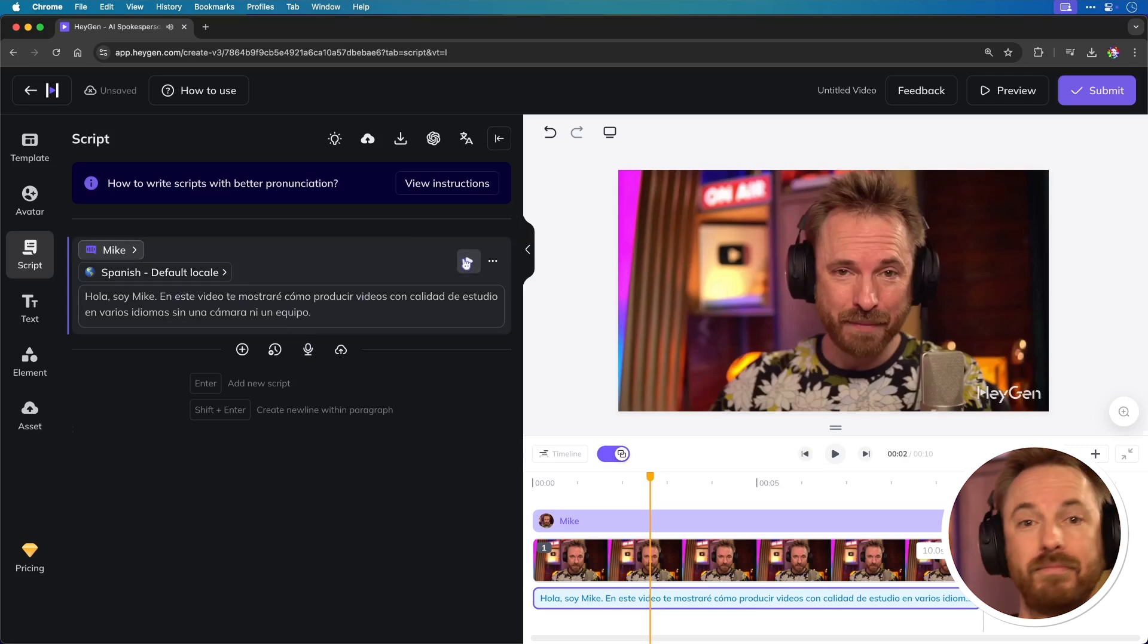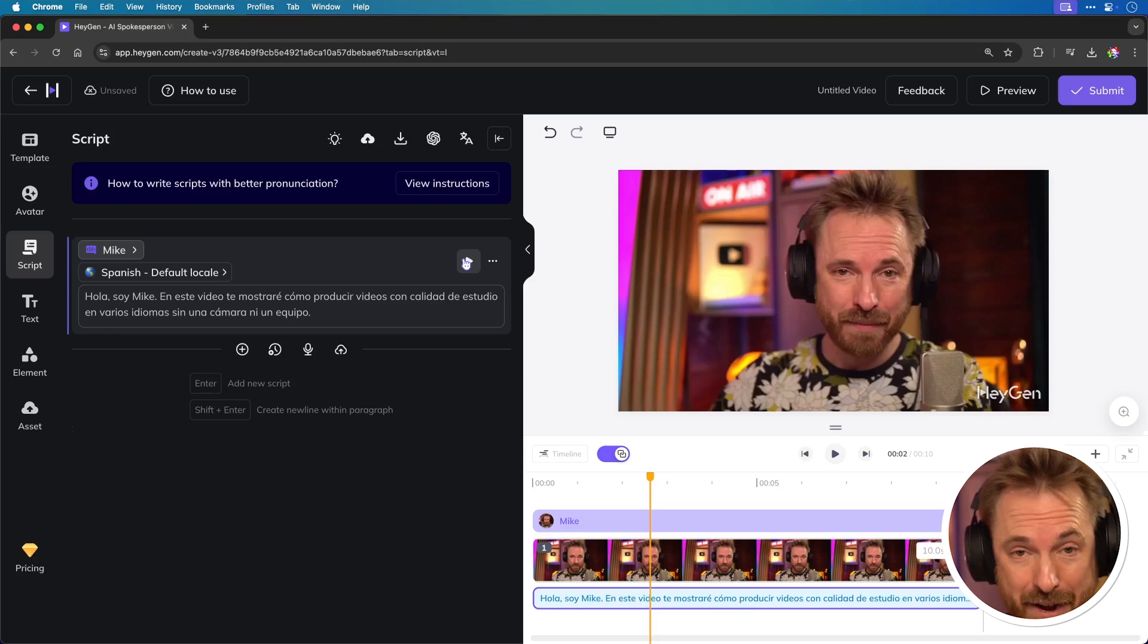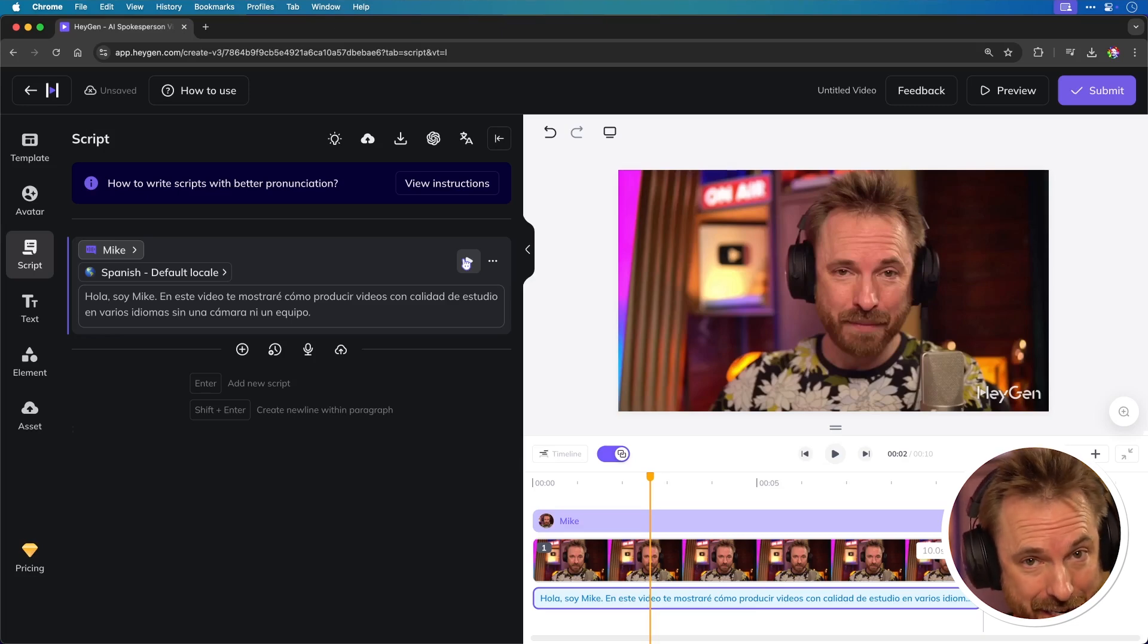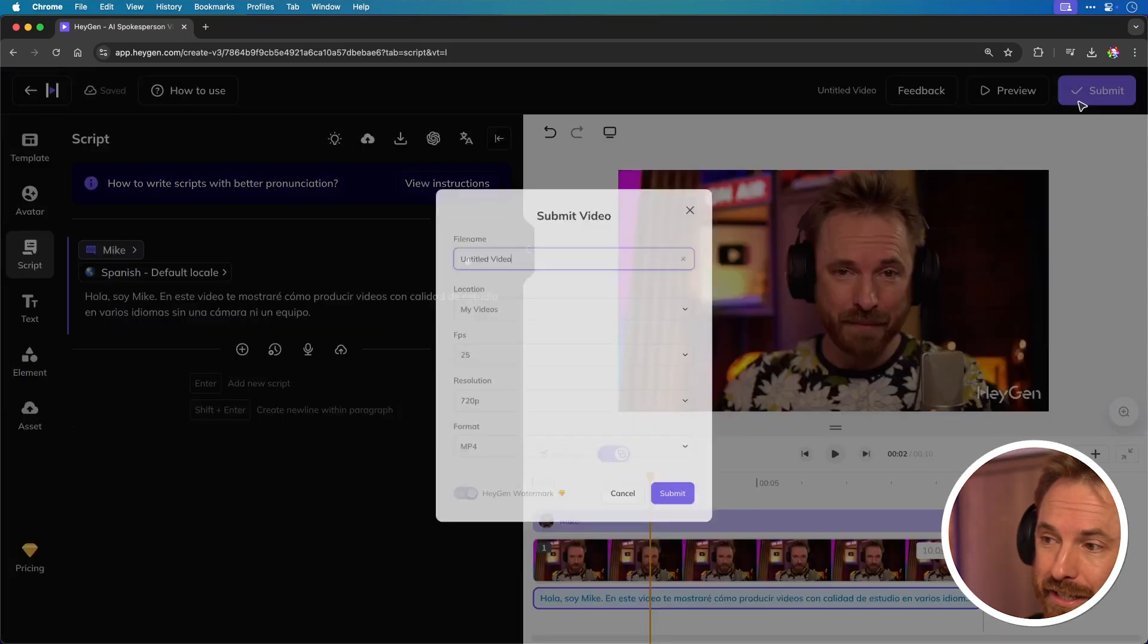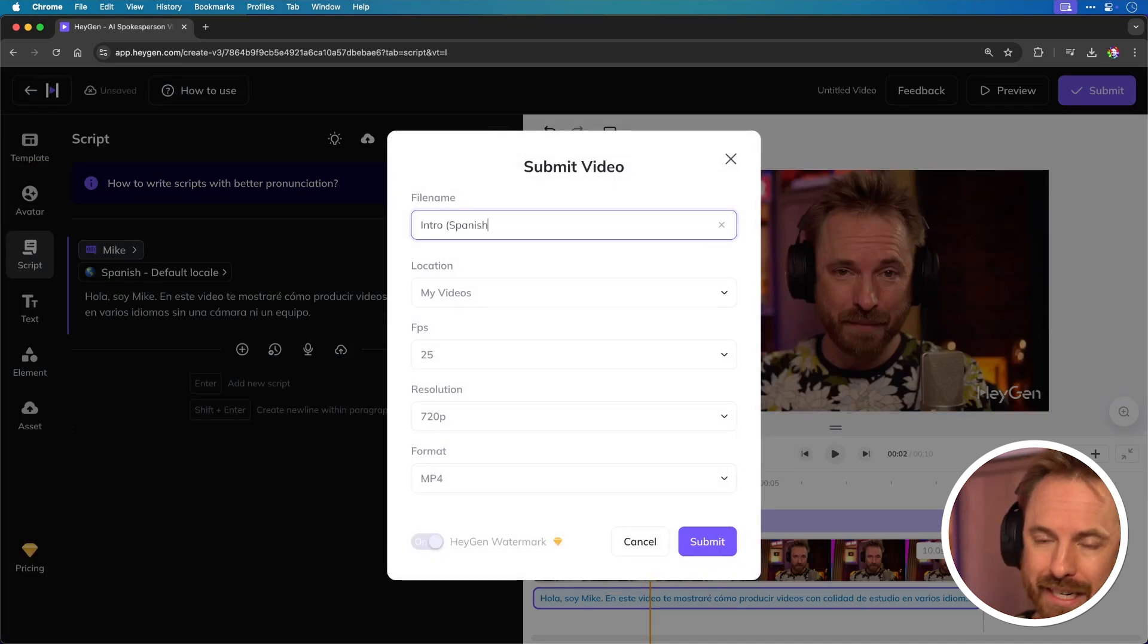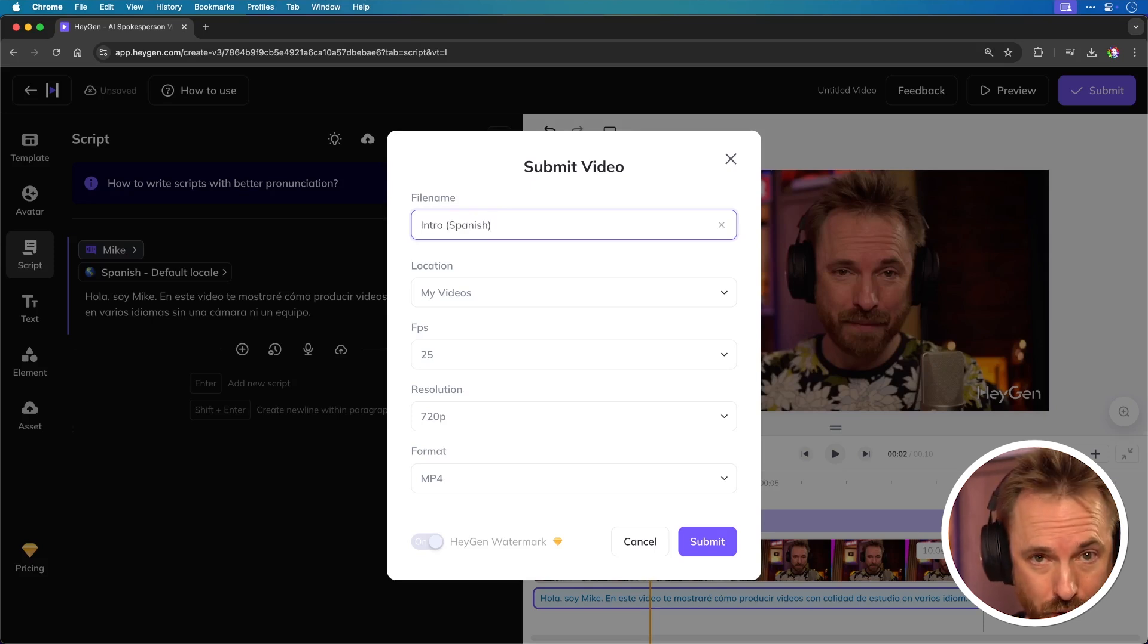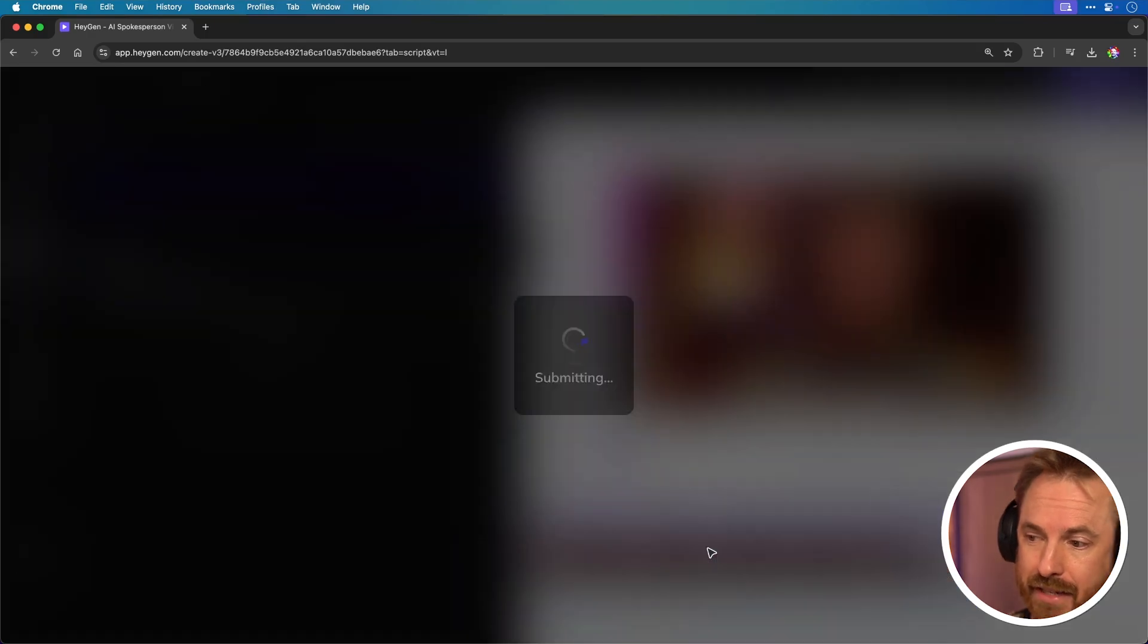Hola, soy Mike. Pretty incredible. It has not only translated what I've said, but it still used my AI clone to speak in Spanish. Now I can go ahead and submit that and we'll save this as intro brackets Spanish. So you can see how without a camera or crew, you can generate high quality videos in multiple languages with ease. Let's click submit. And now while the Spanish one is pending, we can watch the English language one.